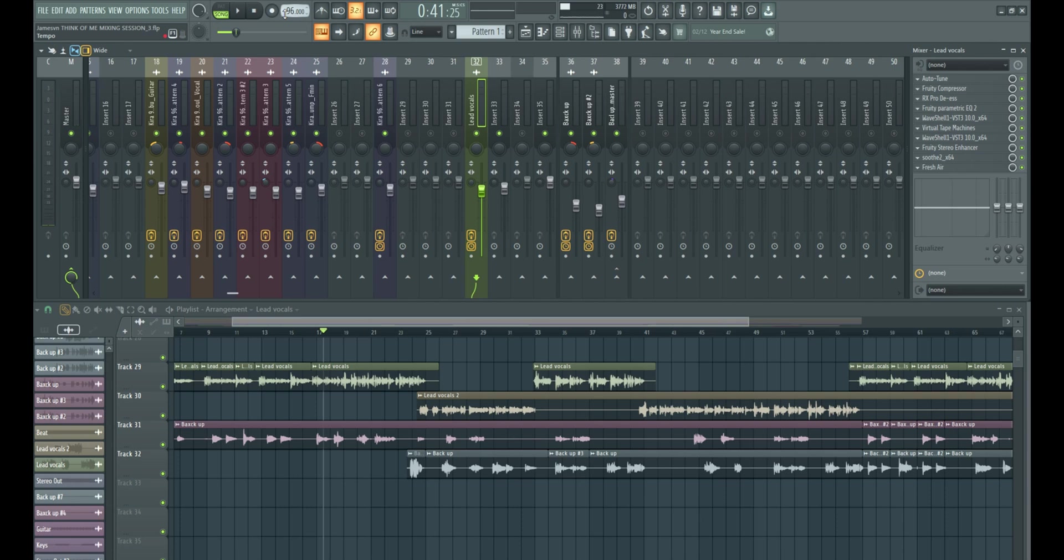Hey there, welcome to another tutorial on SC212 where I'll be showing you how to get the perfect vocal reverb if you use FL Studio to mix.